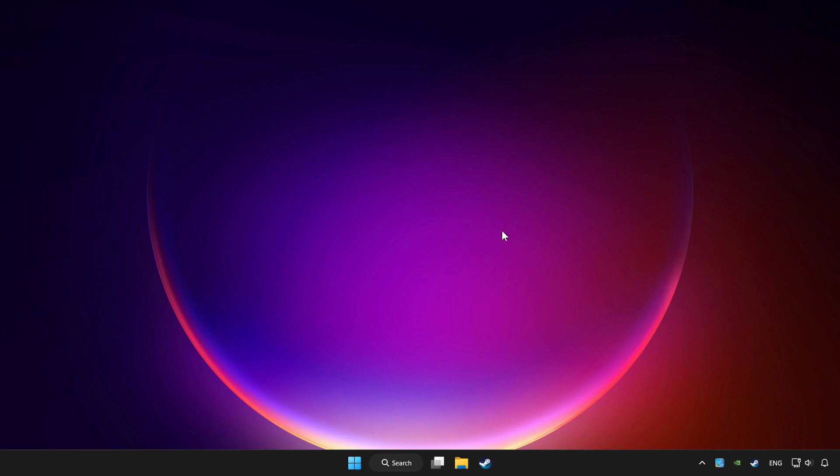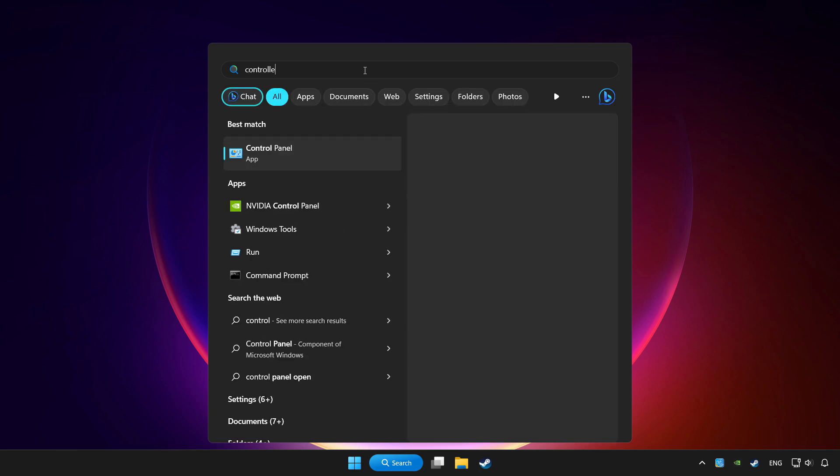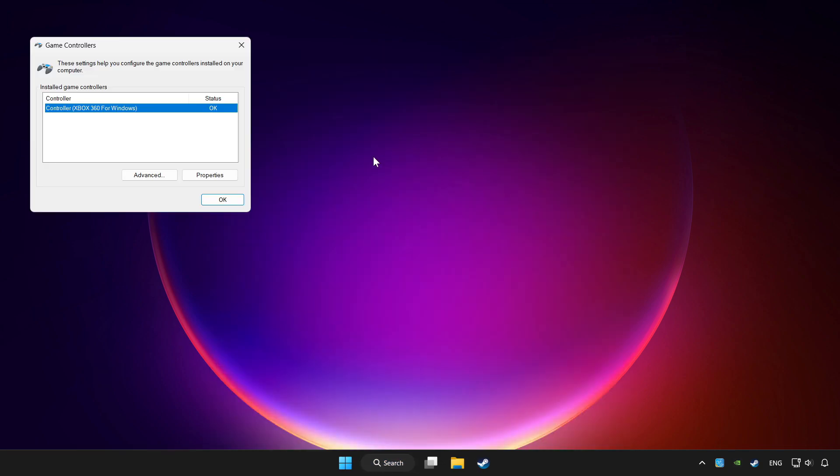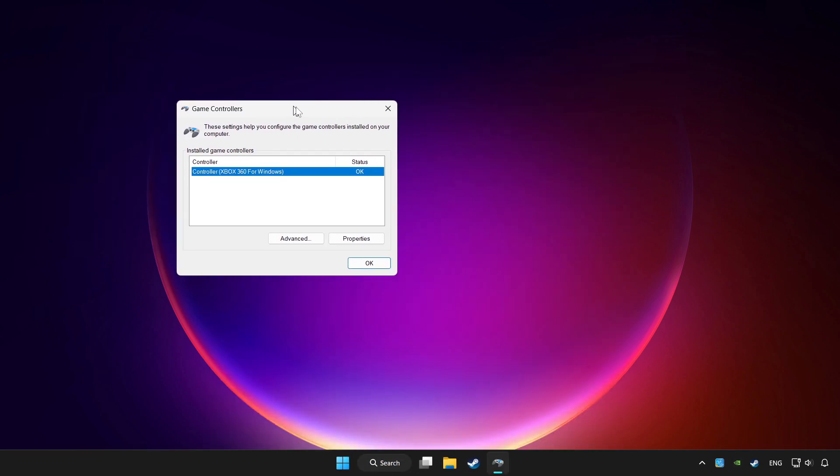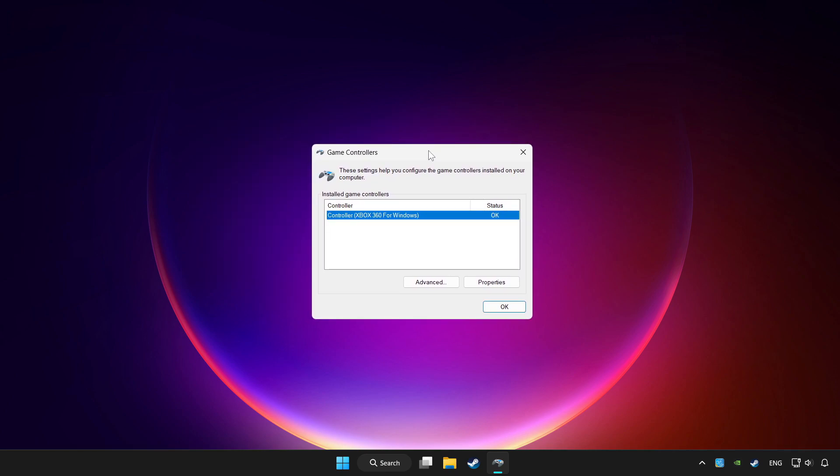Click the search bar and type controller. Click setup USB game controllers. Click properties.